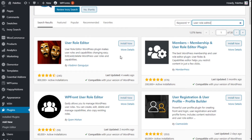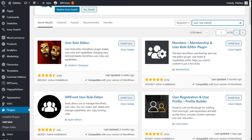Hello, this is Chris from Polytech. In this video we are going to learn how to add roles to the users of our site using the User Role Editor plugin. To do that, we go over to the left where it says Plugins and we are going to click on Add New.